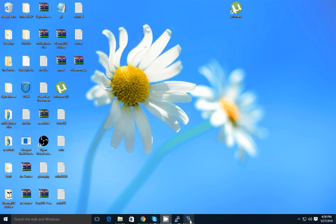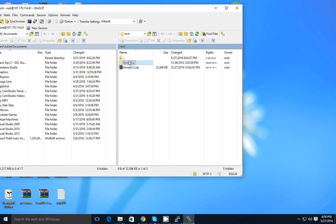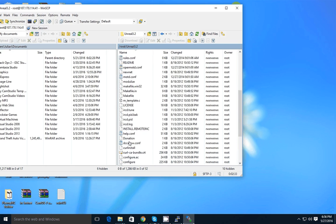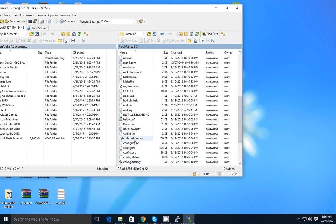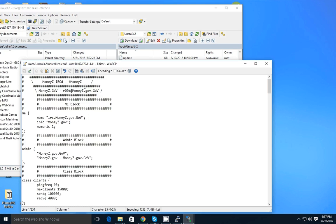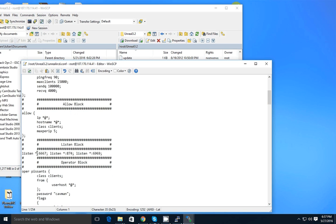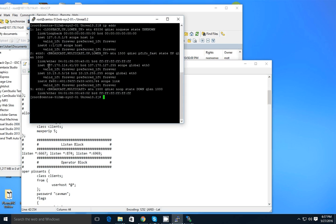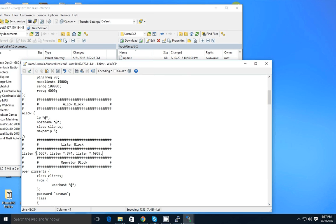Now go into WinSCP, hit refresh, and look for the UnrealIRCd config file. Here we go — UnrealIRCd config. Go to the listen block and type in your IP. If you can't find it and don't have the email, you can run `ip addr` to get it. Copy the IP and paste it into each listen entry.